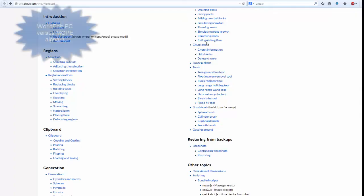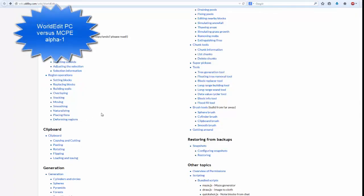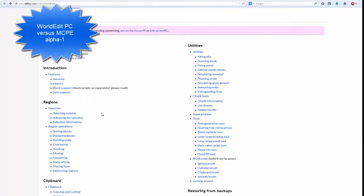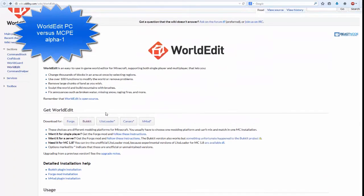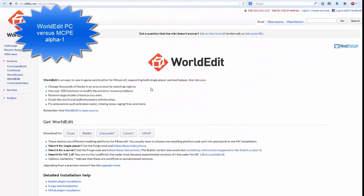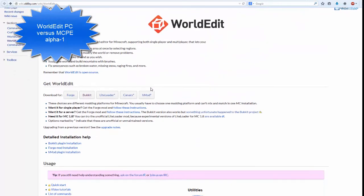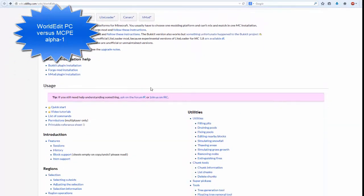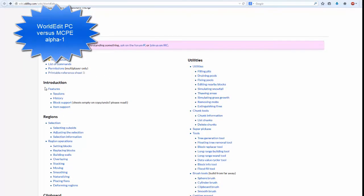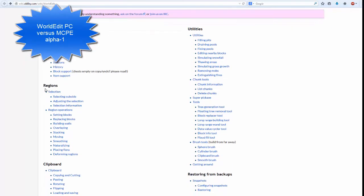If you are already using the PC version of World Edit, you already know there are over 100 functions available, supporting generation of mountains, with brushes and a lot more.